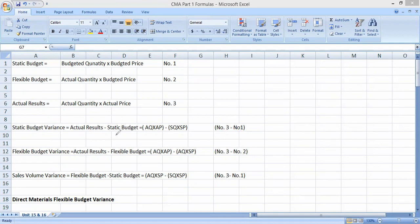Next we have flexible budget variance. Flexible budget variance is the difference between actual results and the flexible budget. You can memorize it as: equation 3 minus equation 2 gives you the flexible budget variance.